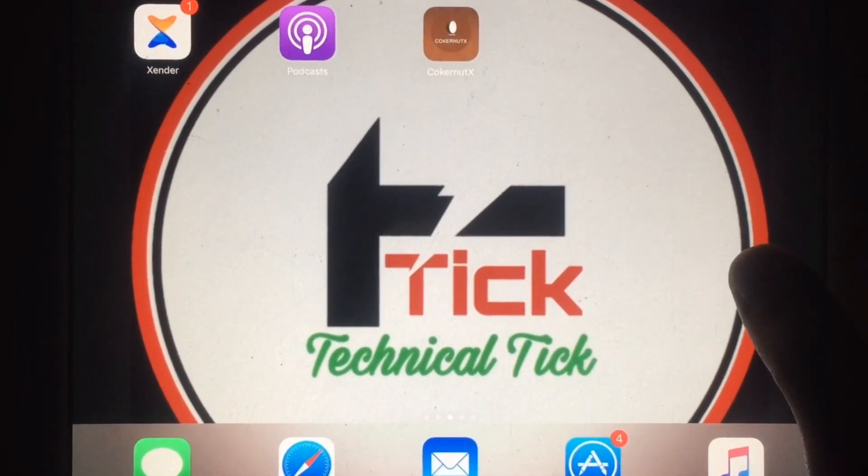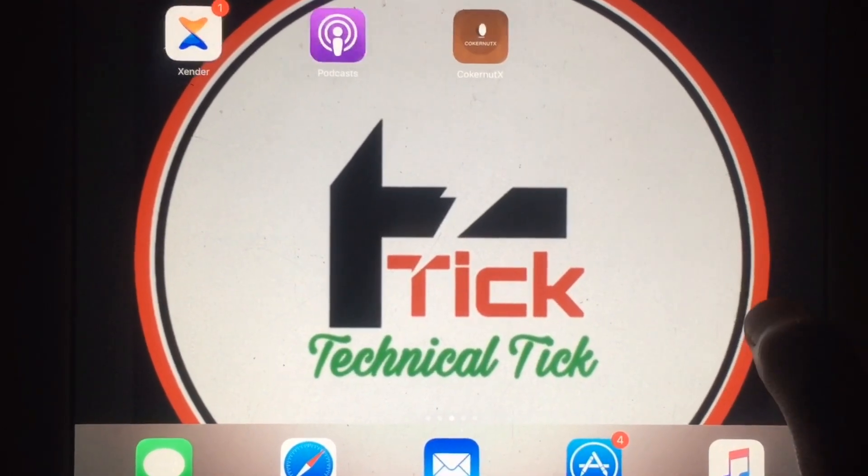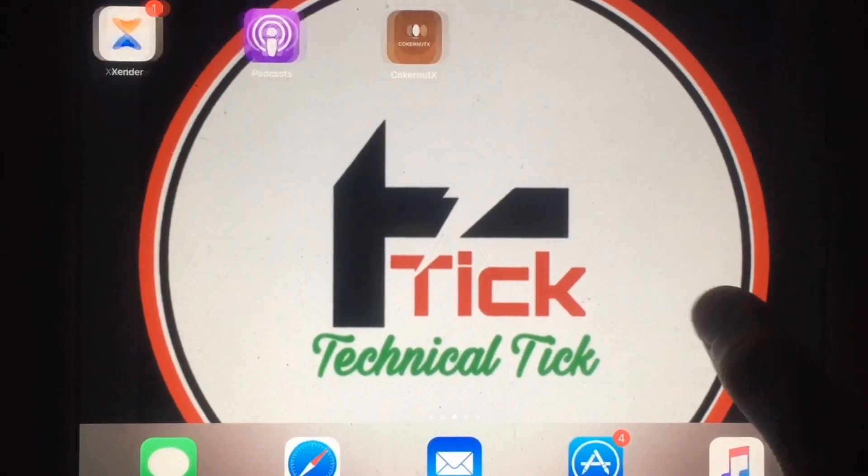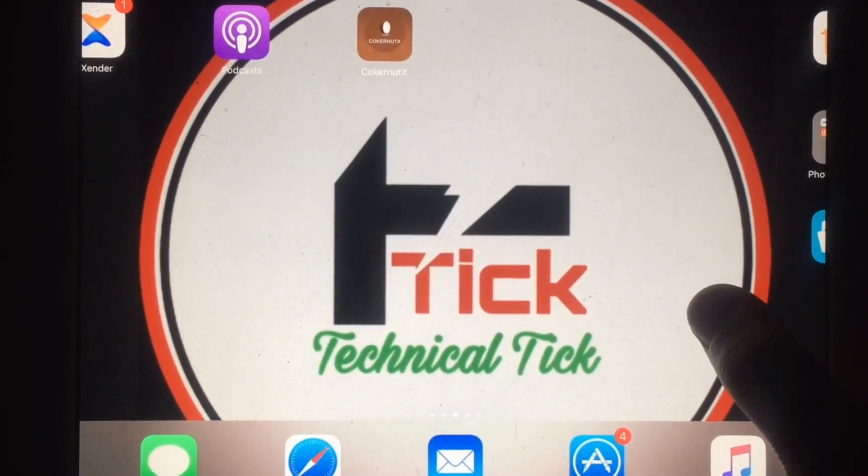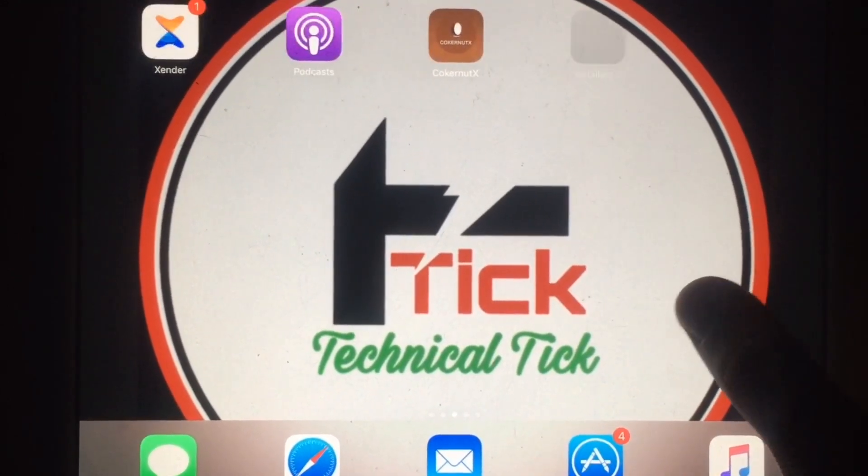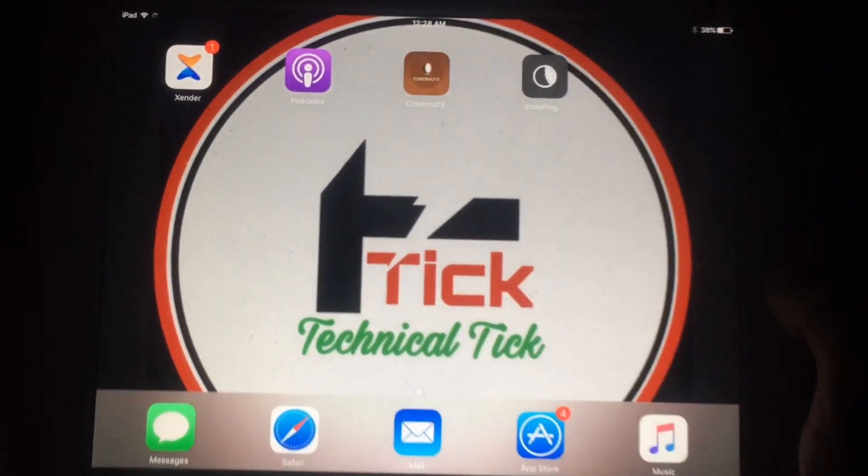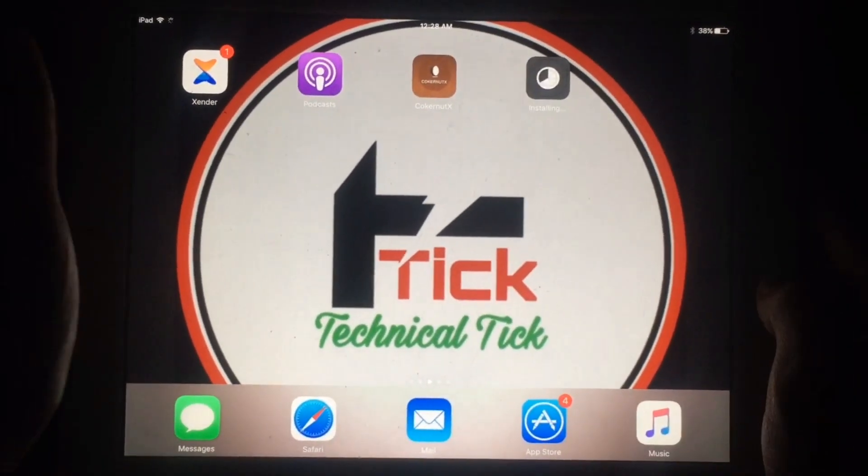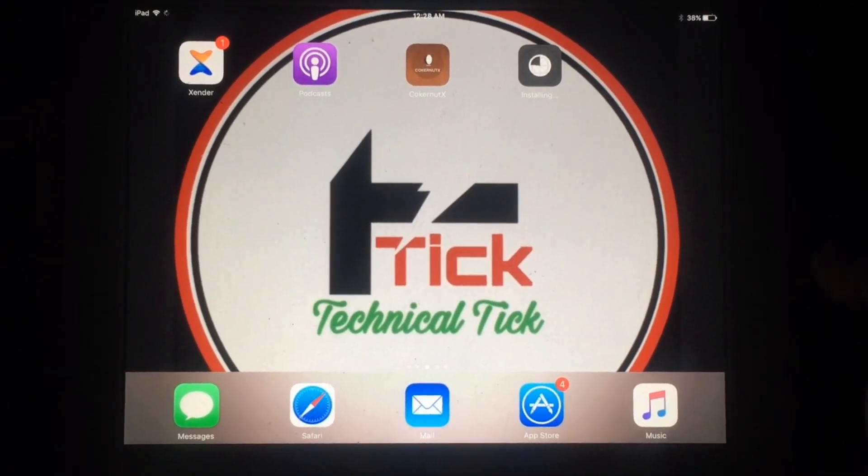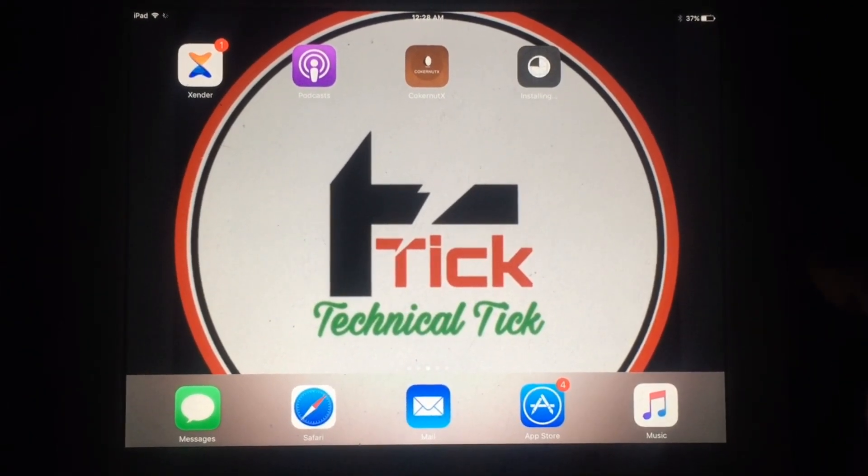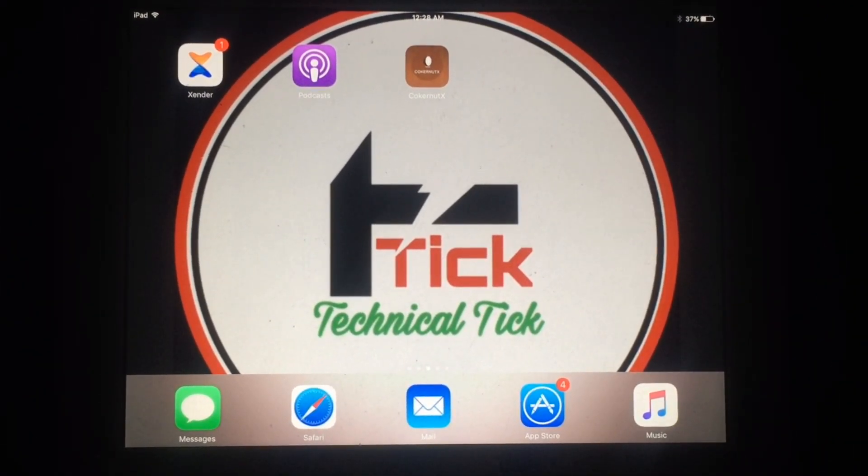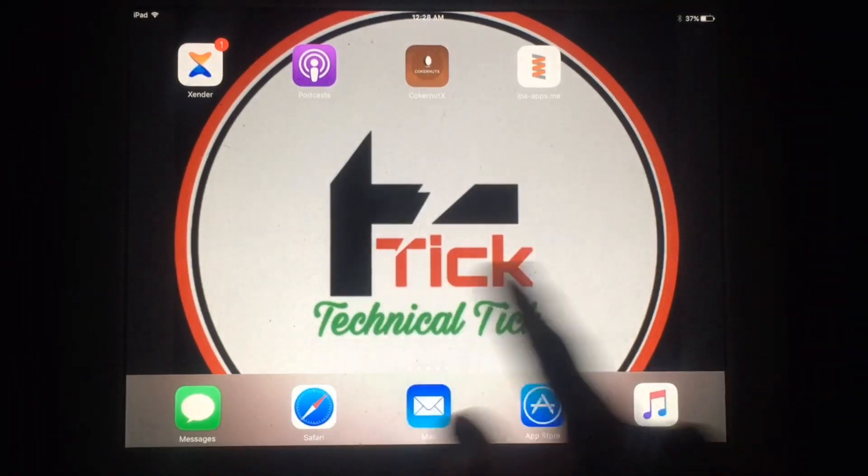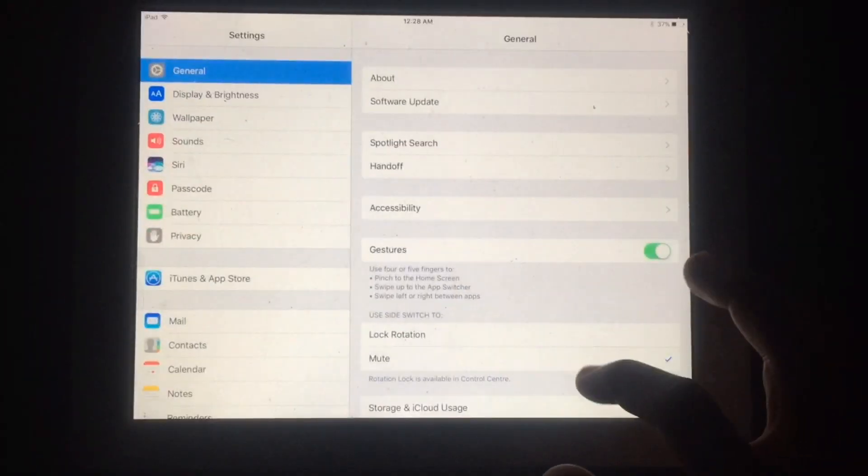Like this video and subscribe to my YouTube channel for more helpful content. As you can see, it started downloading. Just wait for a few seconds to complete its installation. This is a working method to jailbreak iOS 10.3.3.